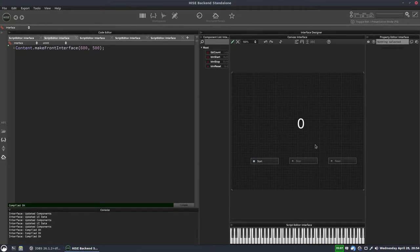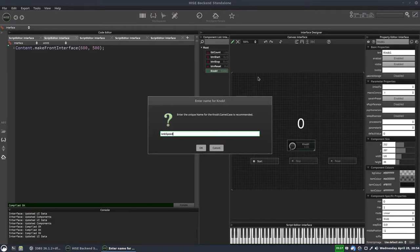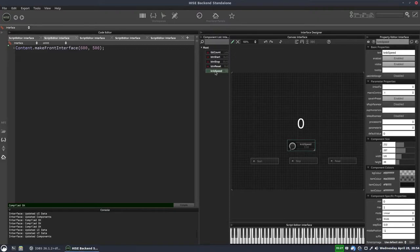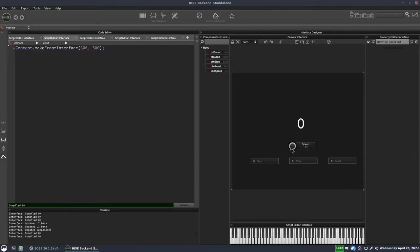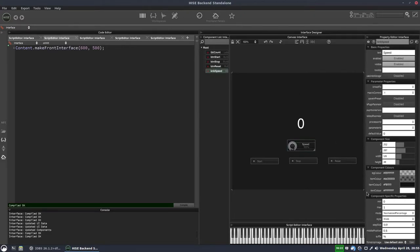The last control we need is a slider or knob. We'll call it KNB_speed and turn off save in preset. We'll change the text to just say 'speed' and change the mode to normalize percentage. Normalize percentage means the knob has a value between 0 and 1 with each increment being 0.01, but it displays a percentage between 0 and 100. So knob.getValue() gives us a value between 0 and 1.